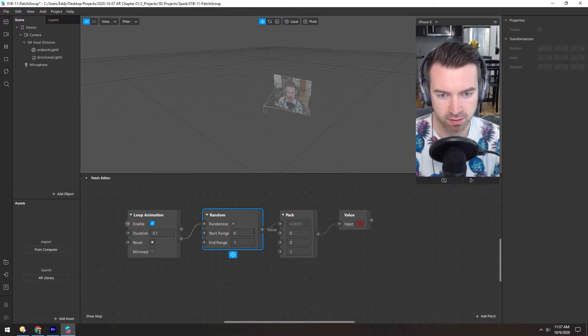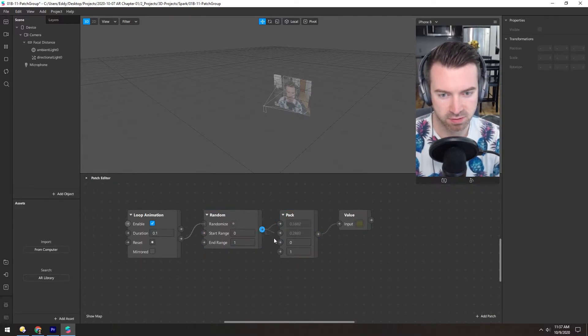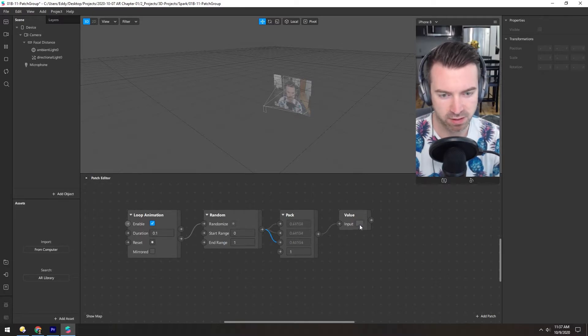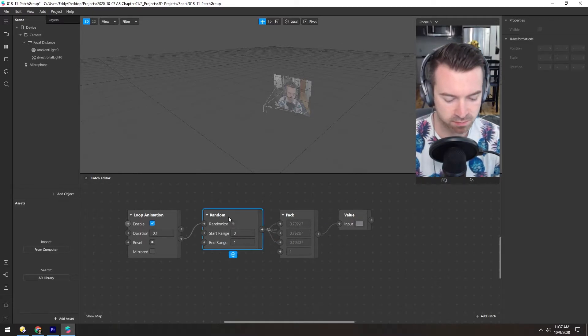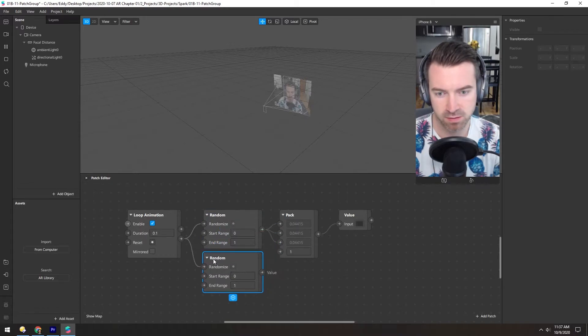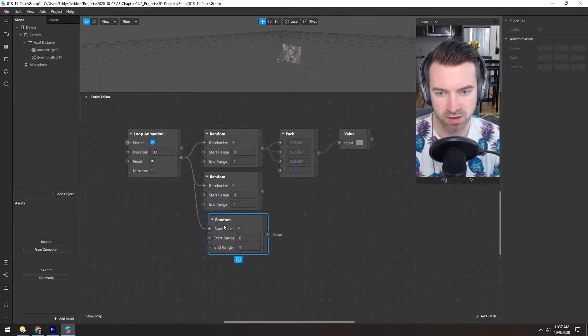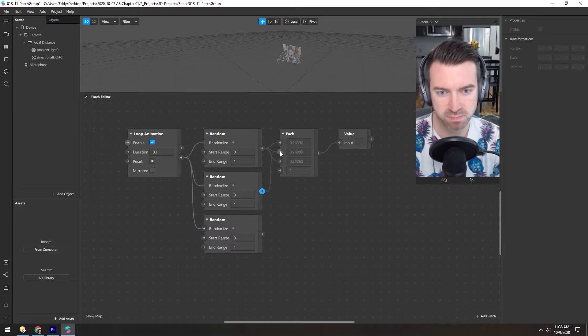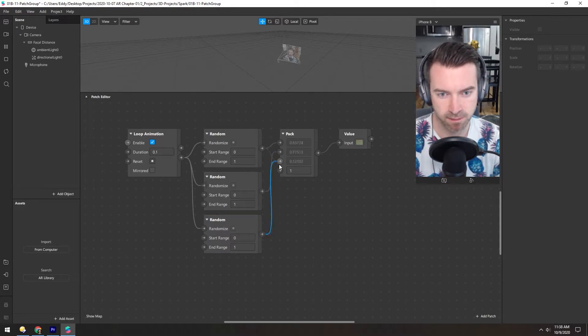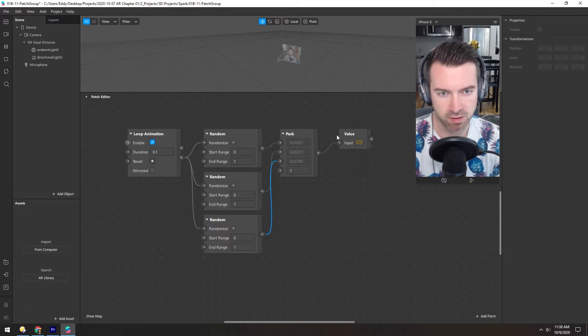Now if we put this in the red, green, and blue, it's only going to be grayscale because these three are the same. But if we make two more of these random patches and plug these in, we just made a random color generator.